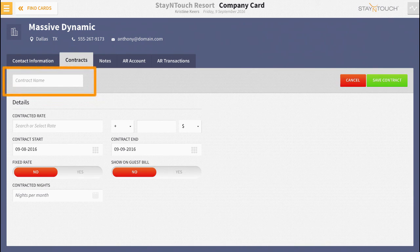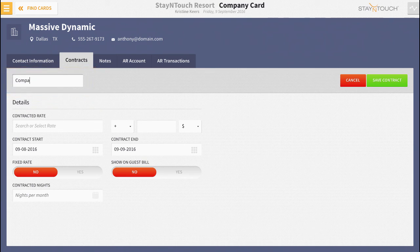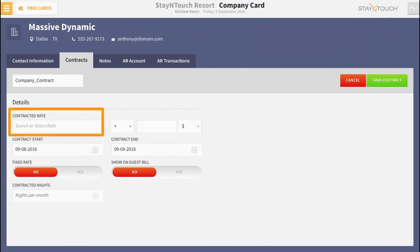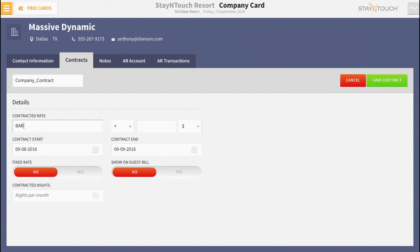In this space, you'll begin by assigning a name to your contract rate. Then begin typing the name of the rate you'll base this contract rate off of. I'll choose BAR for my rate.